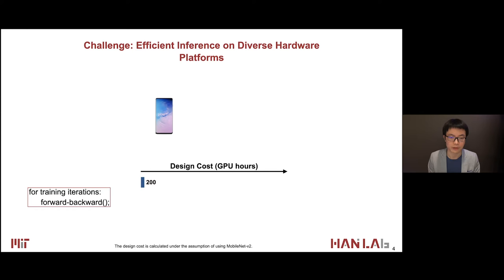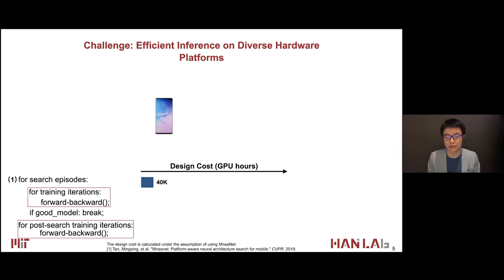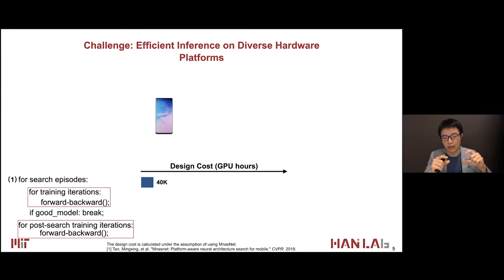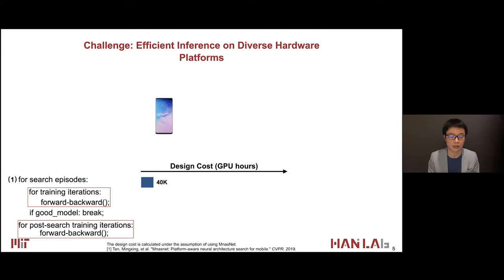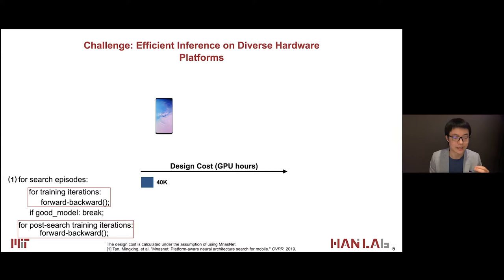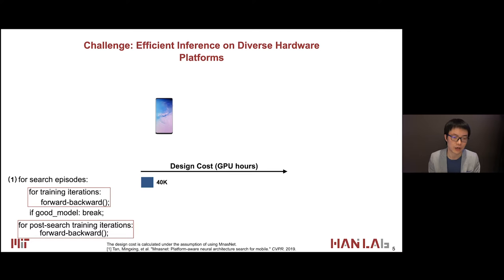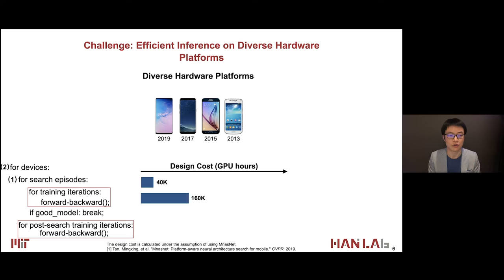Neural architecture search, which is pretty hot recently, adds an outer loop to search for a couple of search episodes. Since the inner loop of forward and backward passes is already very time-consuming, adding another outer loop makes training very expensive. After search, you usually have to fine-tune or retrain the architecture. That makes the training cost jump to 40K GPU hours. When we have diverse hardware platforms, we add another outer loop, making it even more expensive — now there are two outer loops outside backpropagation. If you have four devices, that's 160K GPU hours.